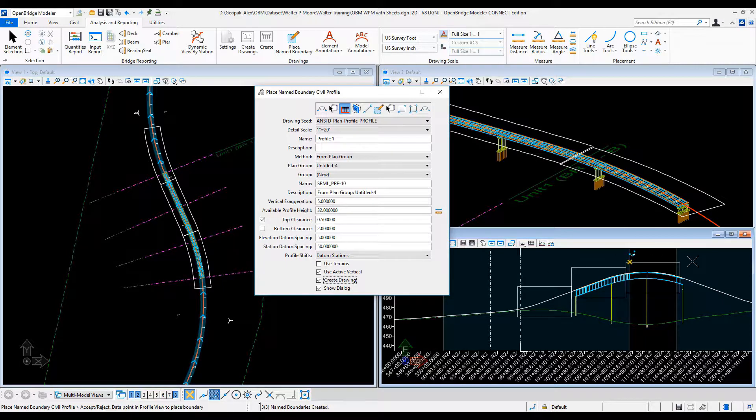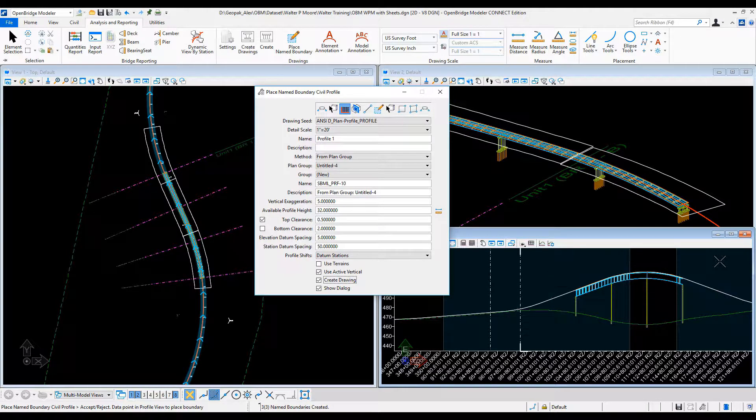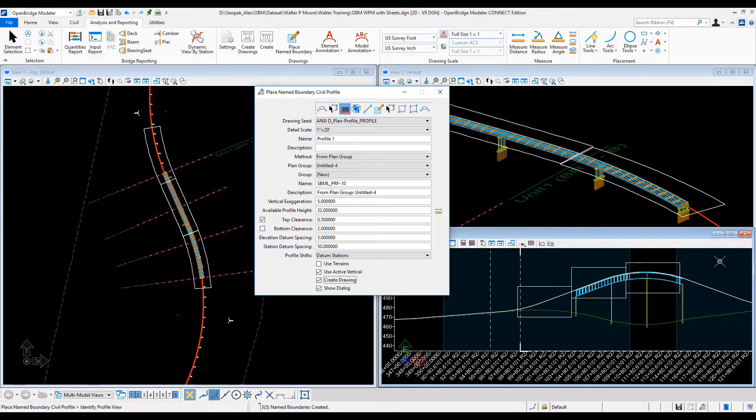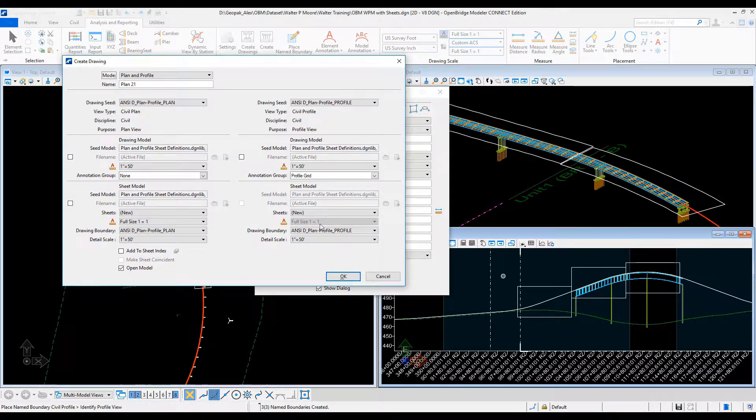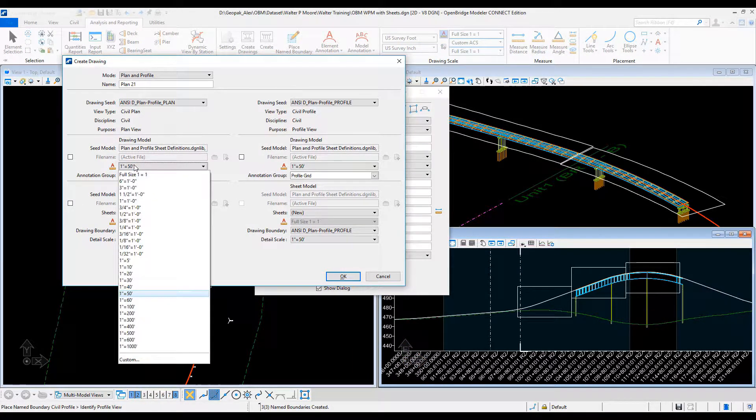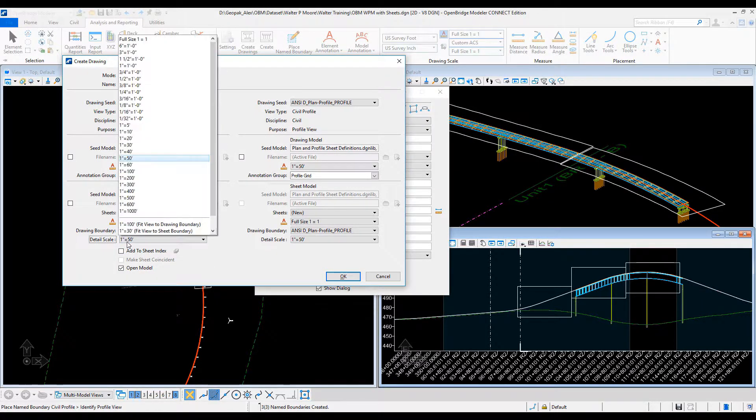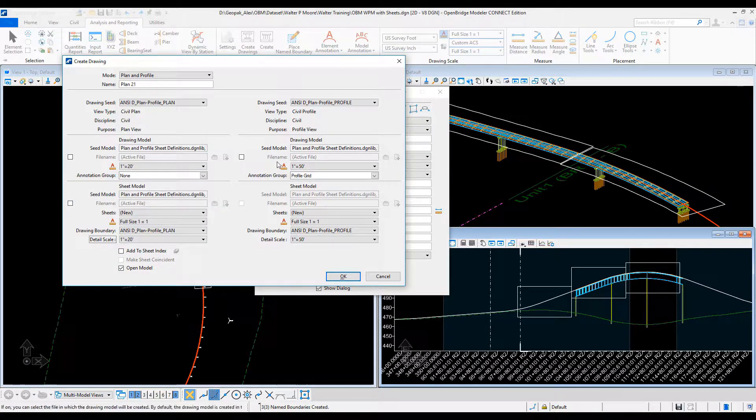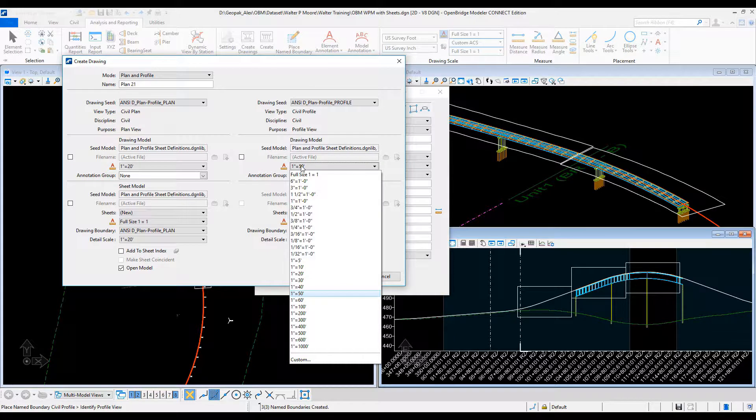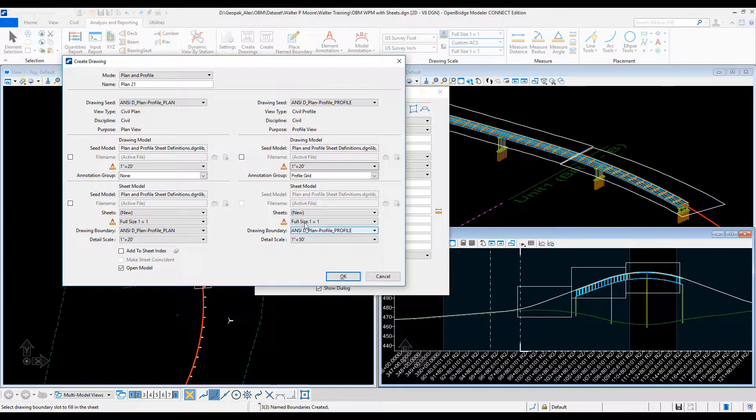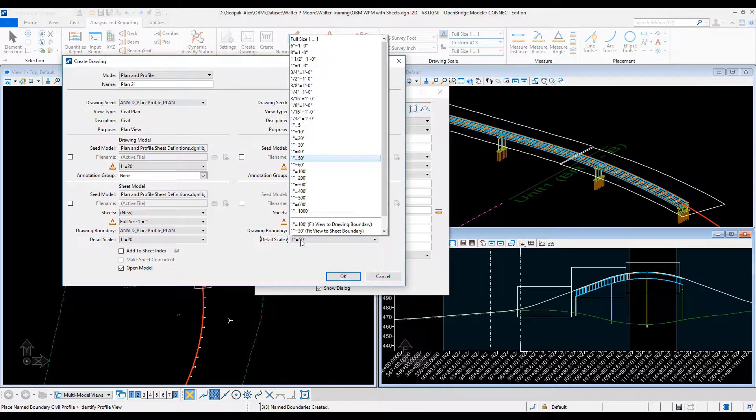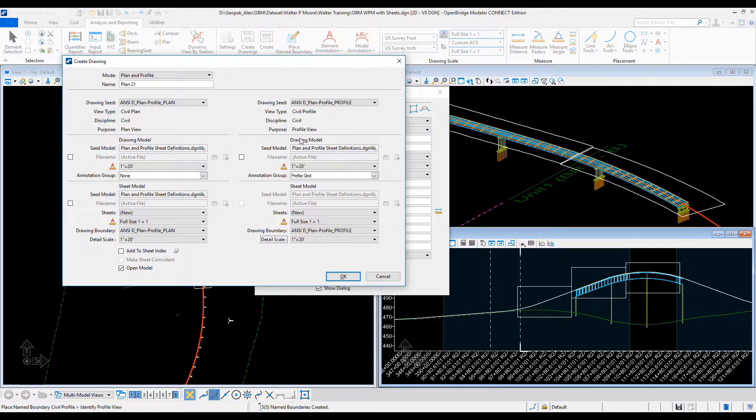Now if any changes happen along the alignment or along the profile, then the bridge is just automatically referenced and placed against the new alignment and the new profile. Therefore, reducing the time on the sheet generation and the sheet annotation as well, really improving the project delivery time.